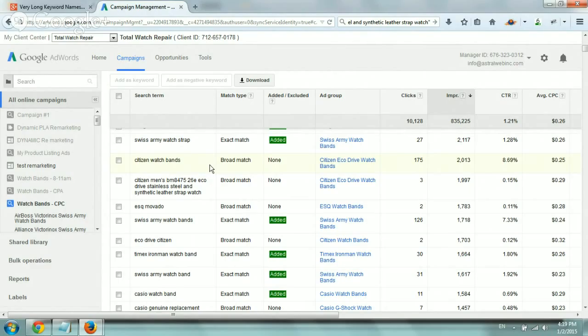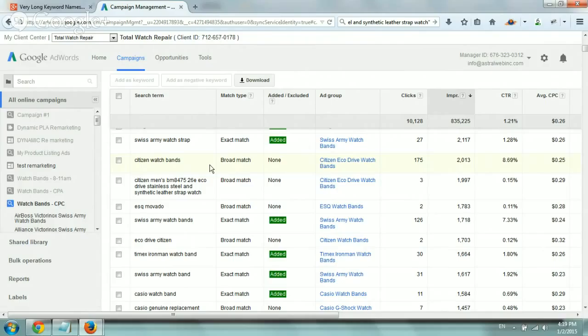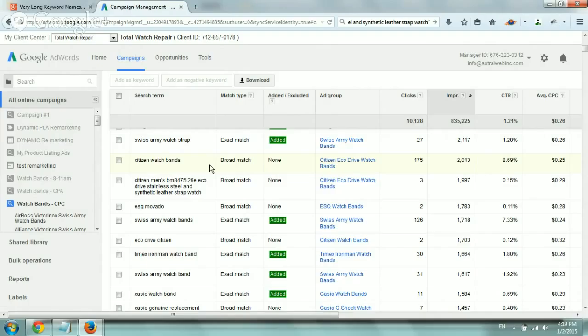If you're trying to target, in this case, watch bands and someone typed in citizen watch bands, which is a specific brand name, you'll get a trigger on the regular reporting on broad match, but under this search keyword details report, you'll see the exact one. So you can really monitor more effectively.